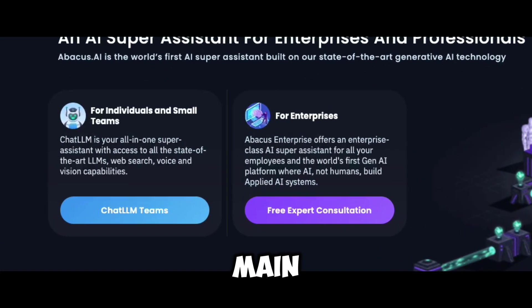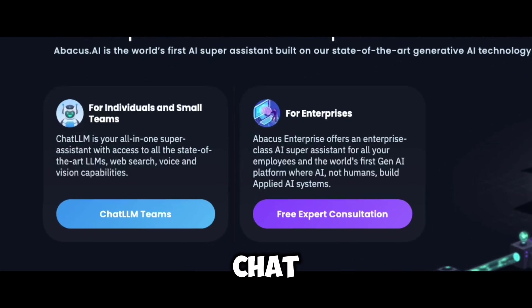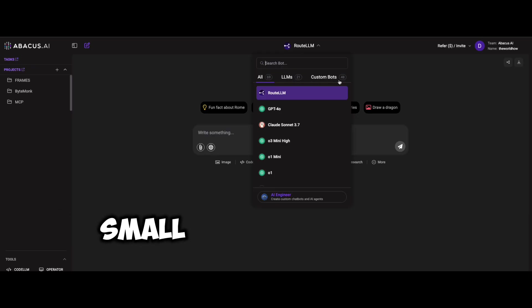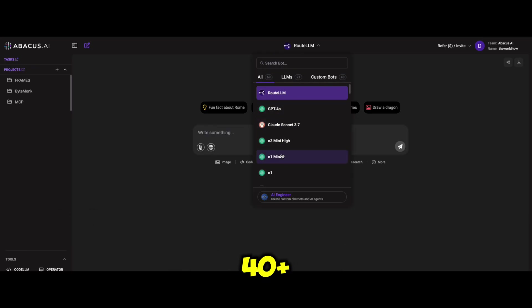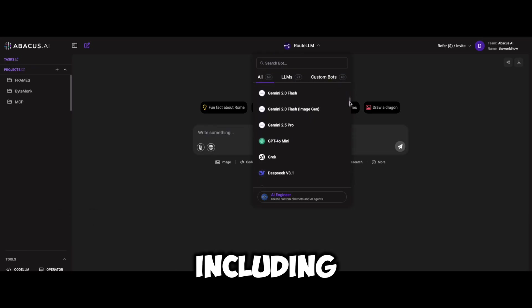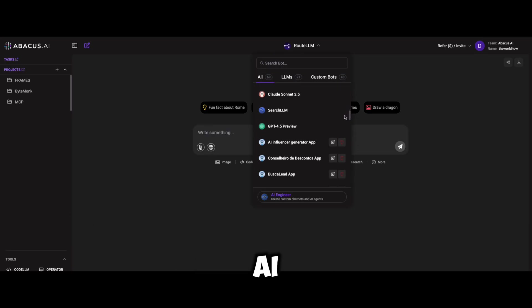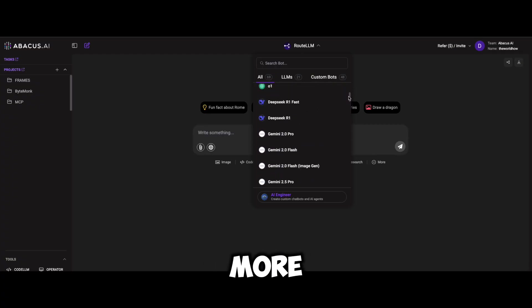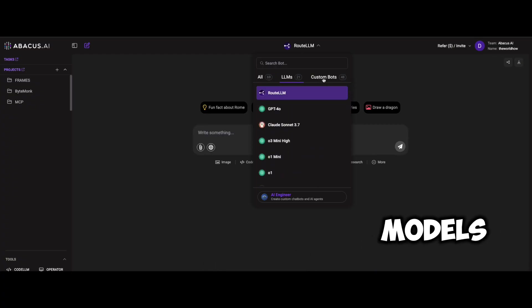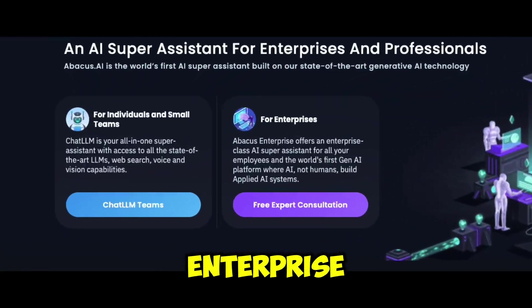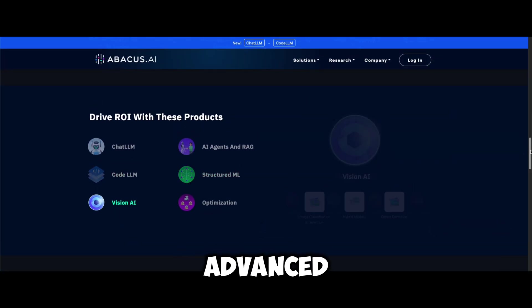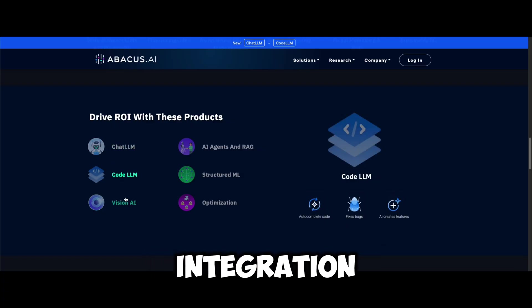The platform offers two main products: ChatLM Teams, which is ideal for individuals and small teams, featuring 40-plus large language models including OpenAI, DeepSeek, Gemini 2 Pro, and more. You can even switch between different models freely. Abacus Enterprise is designed for enterprise users, supporting advanced AI tasks and data integration.